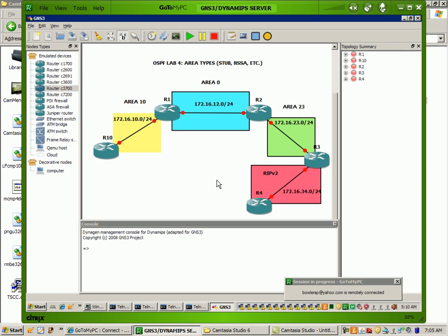Specifically within OSPF we're going to be taking a look at the different area types such as stub, not so stubby area, totally stubby area, and not so stubby totally stubby. A lot of this can sound confusing and very strange at first, but when you break down the area types and you actually see the LSA filtering that OSPF is doing with the different types of areas, then it becomes a little easier to approach and take a look at.